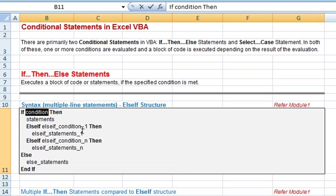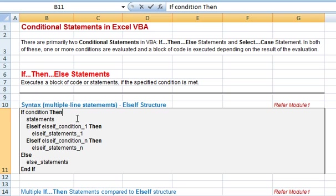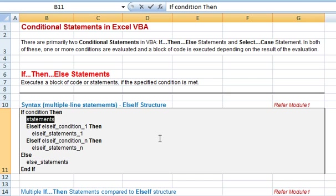If the condition evaluates to true, then one or more statements — a block of code — will get executed. If statements are not specified here and the condition evaluates to true, then no code will be executed.